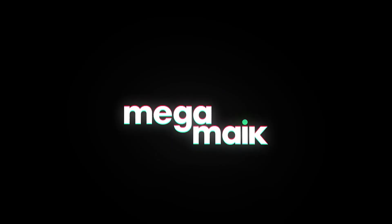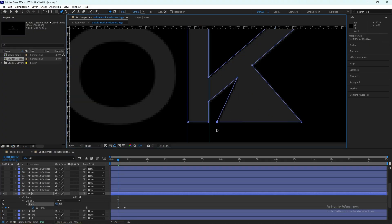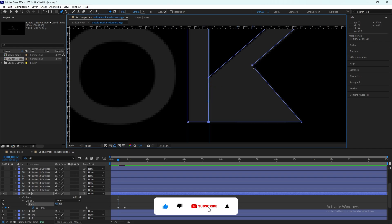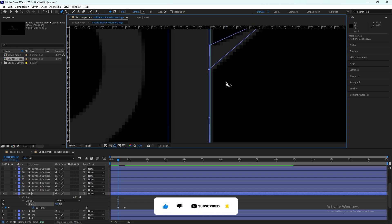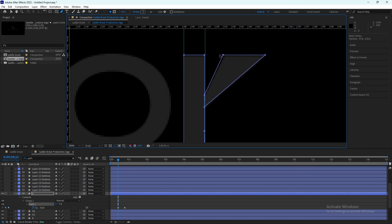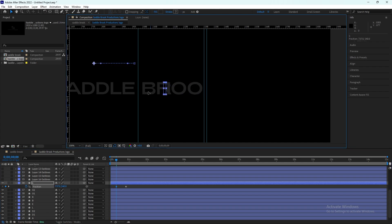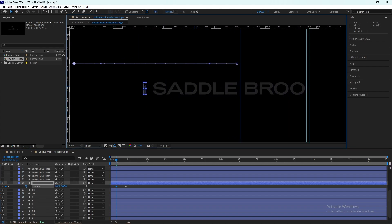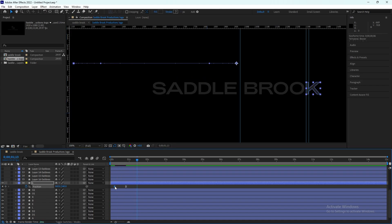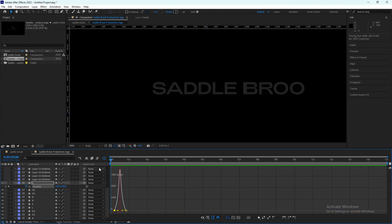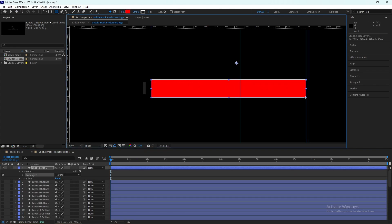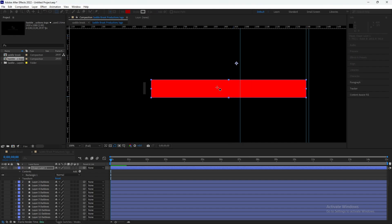First thing we have done is change the path of the letter K and we'll make sure that we keep it a straight line and bring it in front of the text. That's how it's actually gonna look. Then we create the box and make sure we remove the stroke of it.